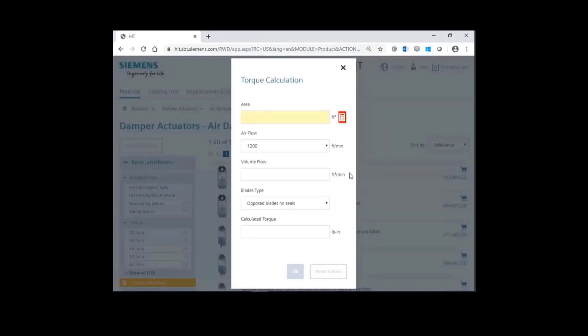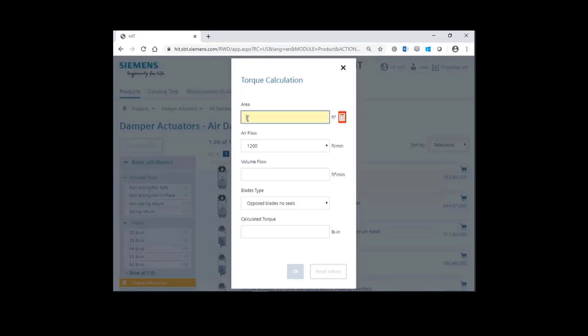In this example, you have a damper and you're trying to properly size the damper actuator to that damper. You can imagine that we have a 3 foot by 3 foot damper, so there will be 9 square feet. Let's go ahead and enter a 9 in the area.